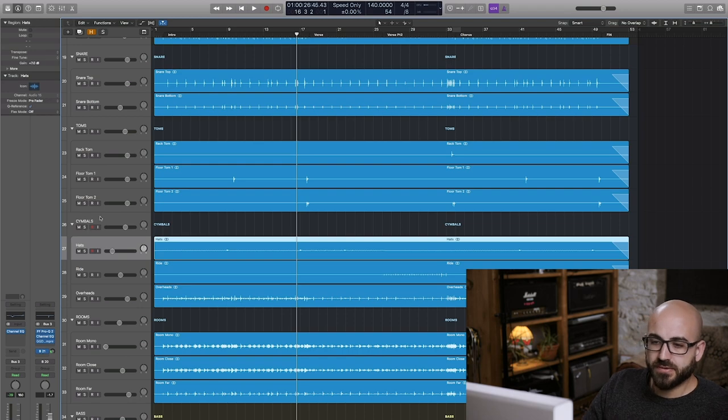Really when I'm thinking about overheads I'm not trying to generate a lot of extra beef for the close mics. Some people love to do that. Some people leave a lot of extra low end in the overheads and they kind of mix with the approach of starting with the overheads and filling in the close mics. That's cool and it works for plenty of people.